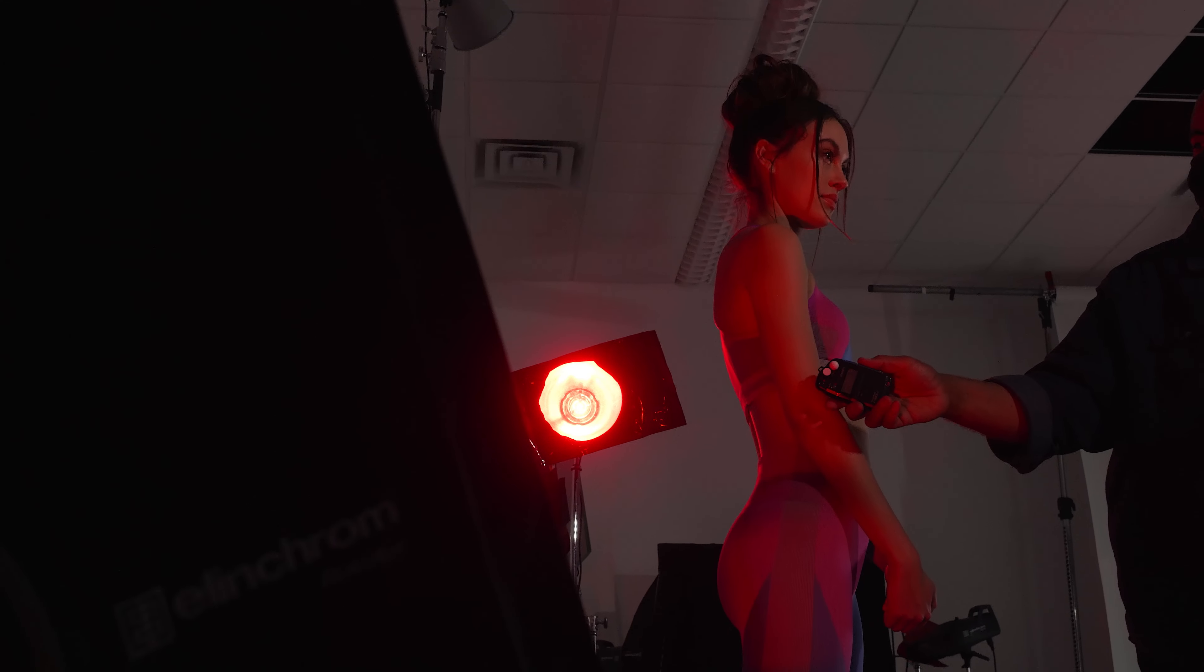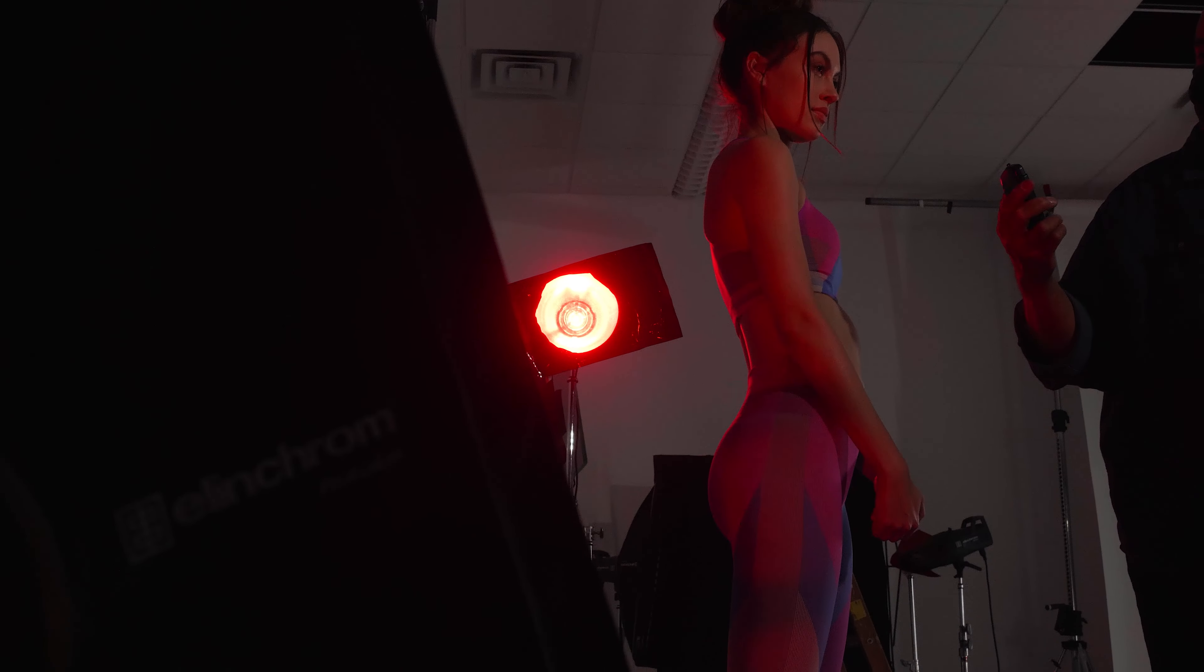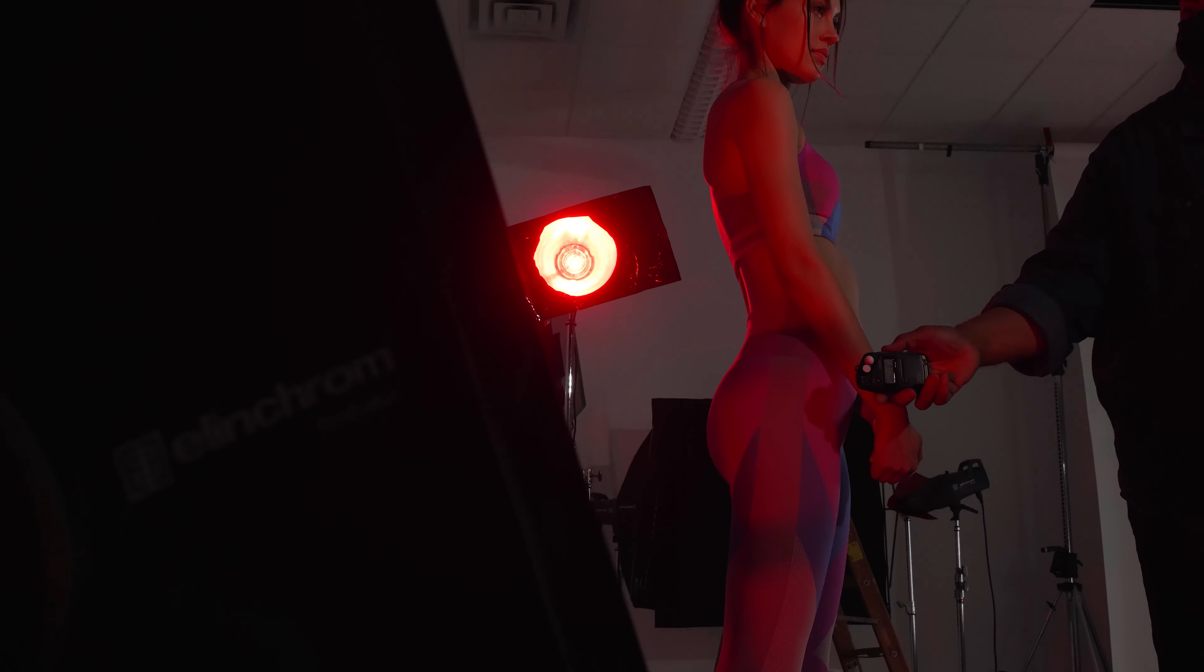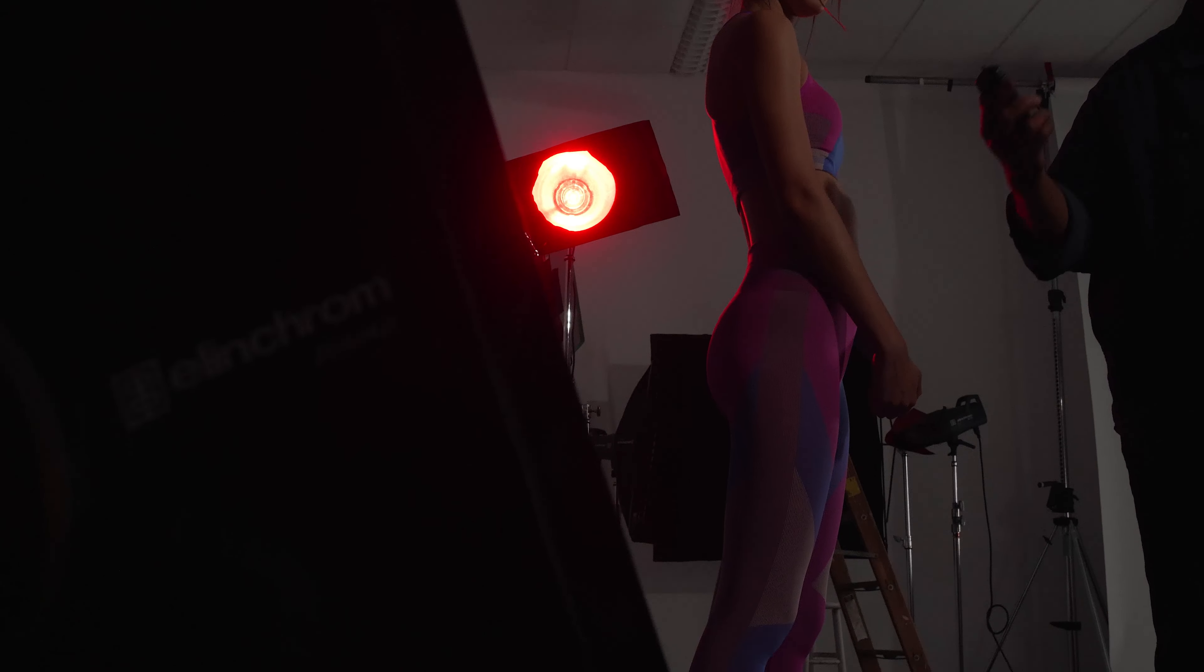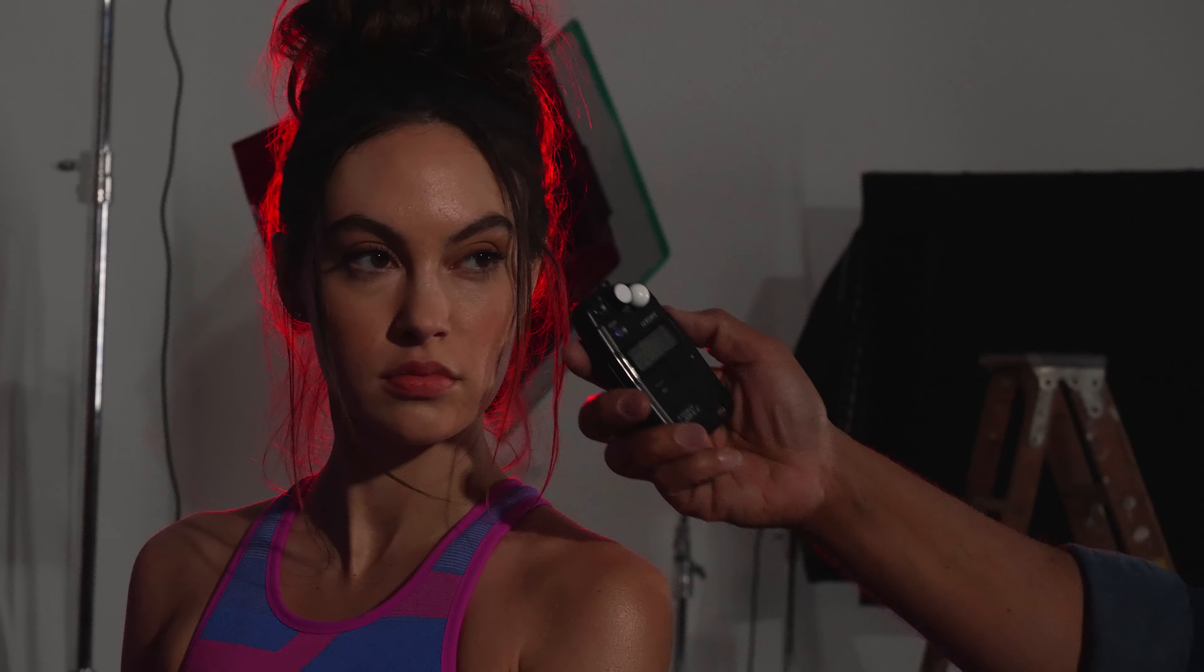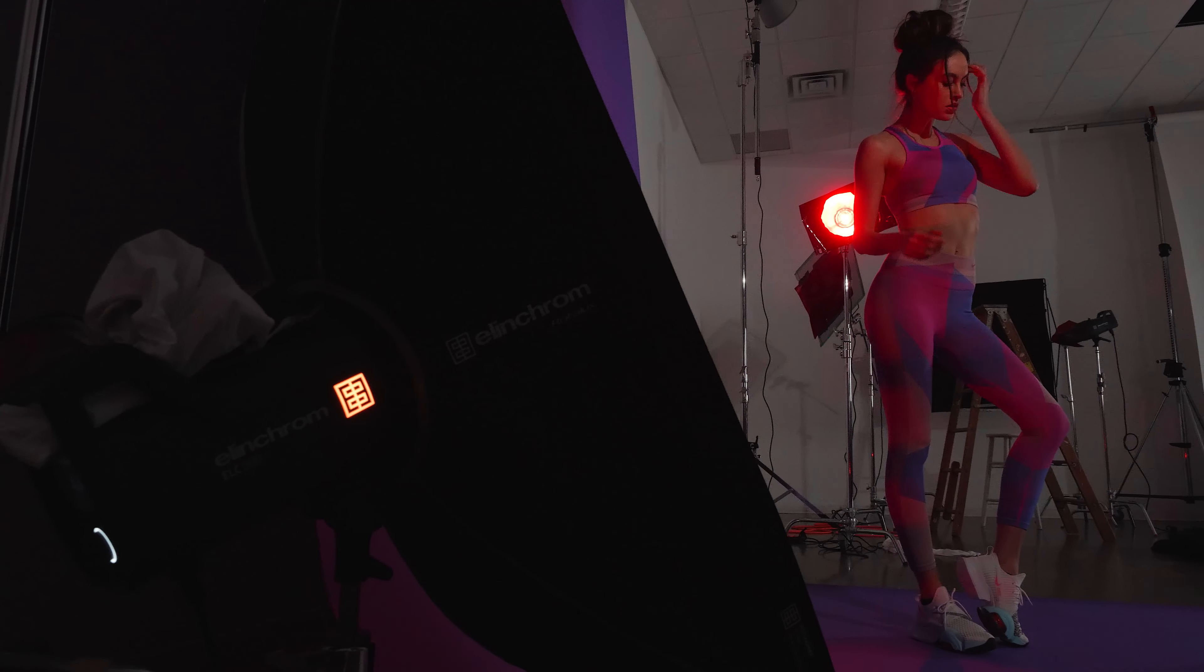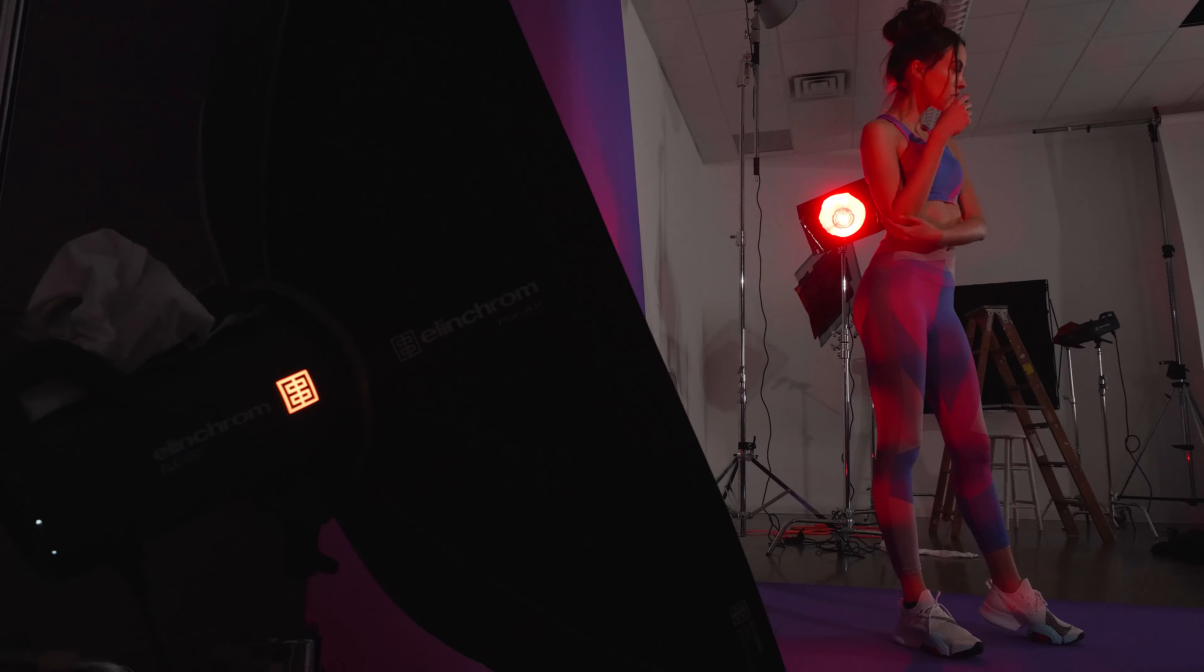But I always make sure to re-meter to make sure that now I have about a three-stop difference between my main light, which I was metering in front of her face, and now the edge lights that have the red gels on them. Again, this is the same lighting setup as before. We didn't move anything around.